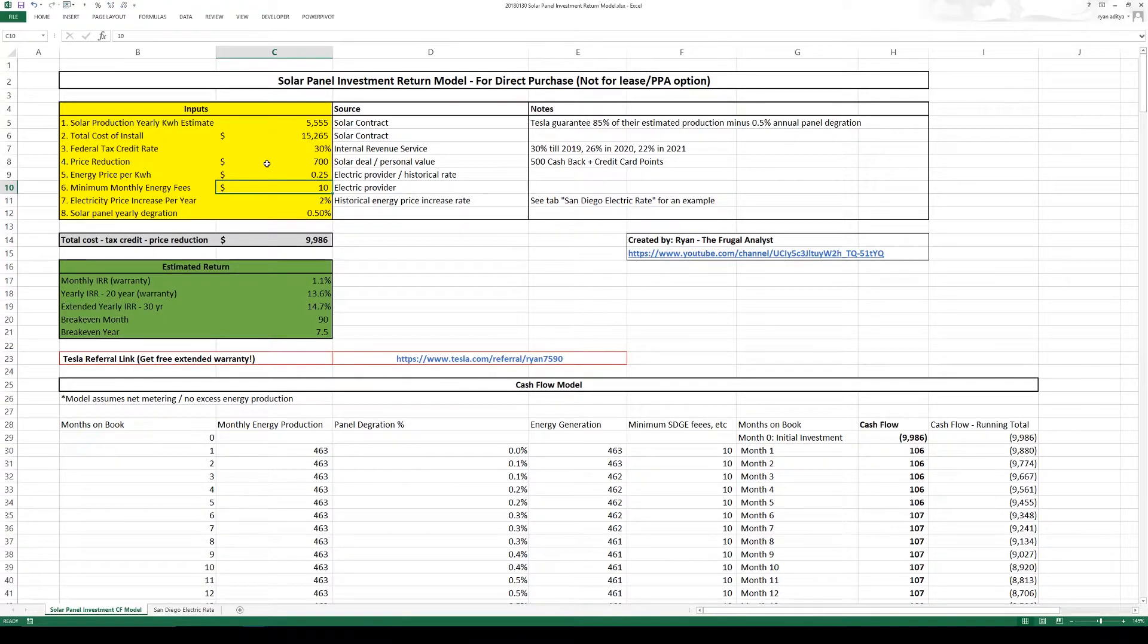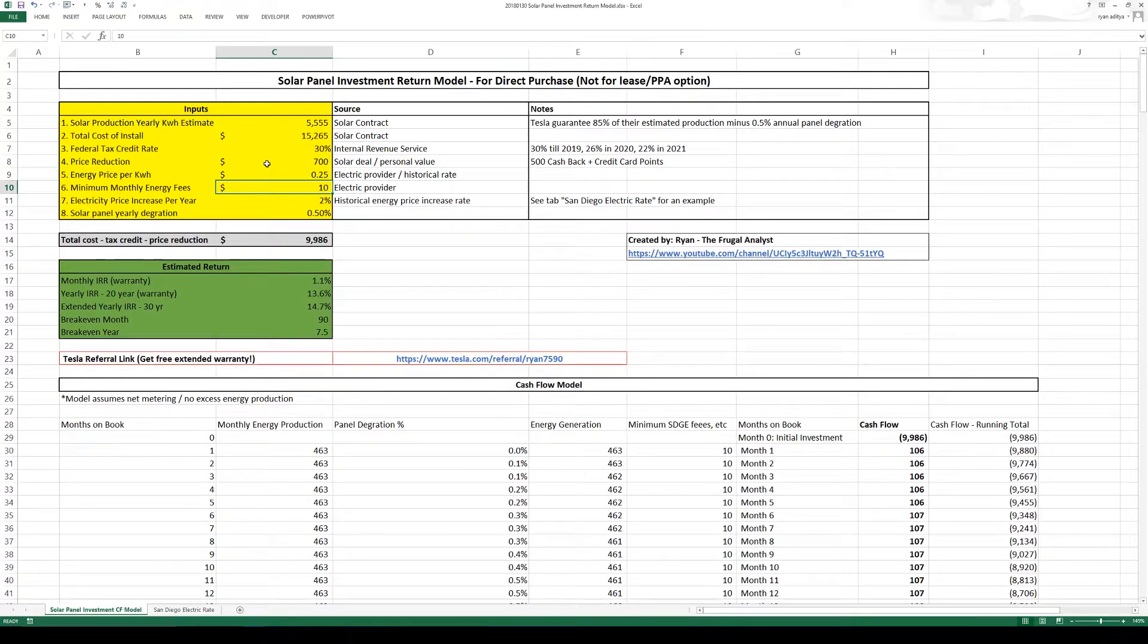I still am connected to the grid and I do have to adhere with the rules that my provider gives me which is paying a minimum fee.